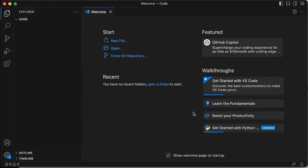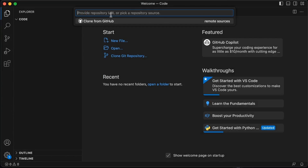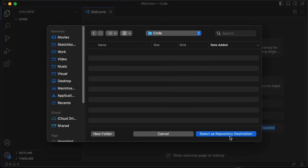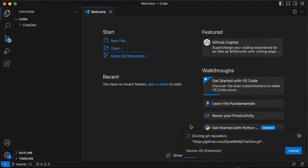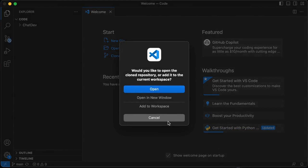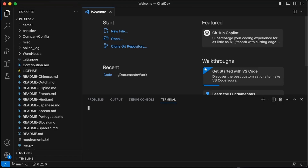Next, we're going to clone the Git repository. So you can search for this, drop that in, find your folder. Select repository destination. And now it's pulling everything down off of GitHub that you need for ChatDev.